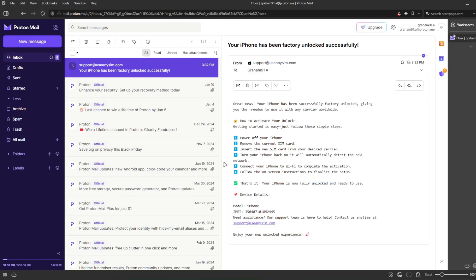And now the last step is to connect your iPhone to WiFi to activate the unlock. That's the way you do a network factory unlock.